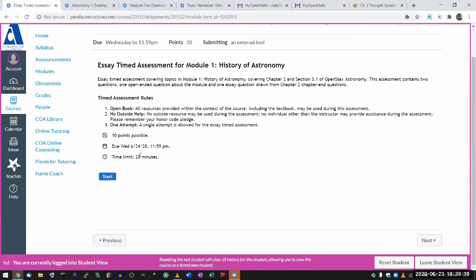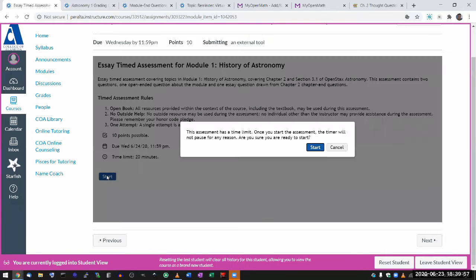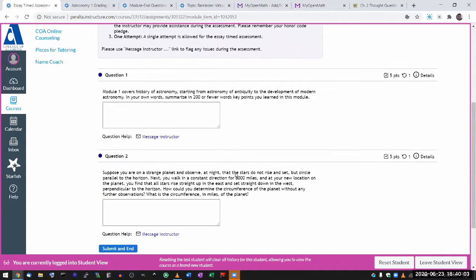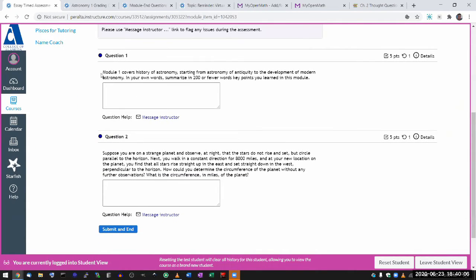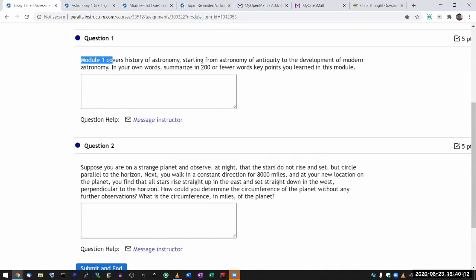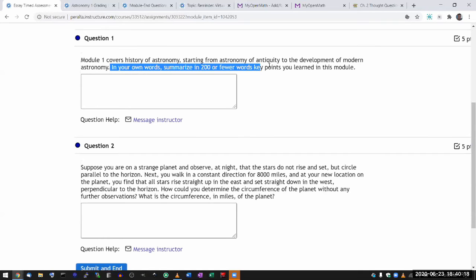Let me just start so I can show you the questions. The first question is the question that everyone will get — that's the open-ended question. I'm not asking you anything specific. I tell you something about module one, and the main question is: in your own words, summarize what you learned in the module.